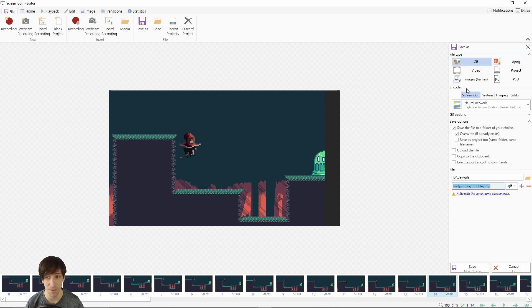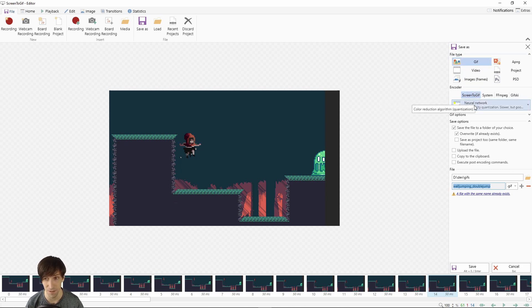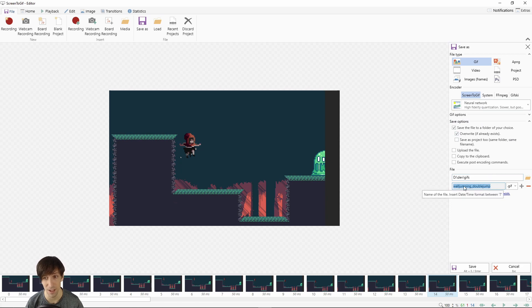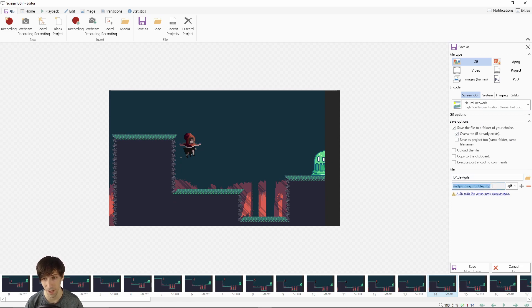I find that if you leave the encoder to the default settings of Screen2Gif and the neural network, you tend to get pretty good results, so we'll go ahead and leave all that there. You just need to give it a location on your computer and a name for your GIF file. Maybe I'll call this tutorial GIF.